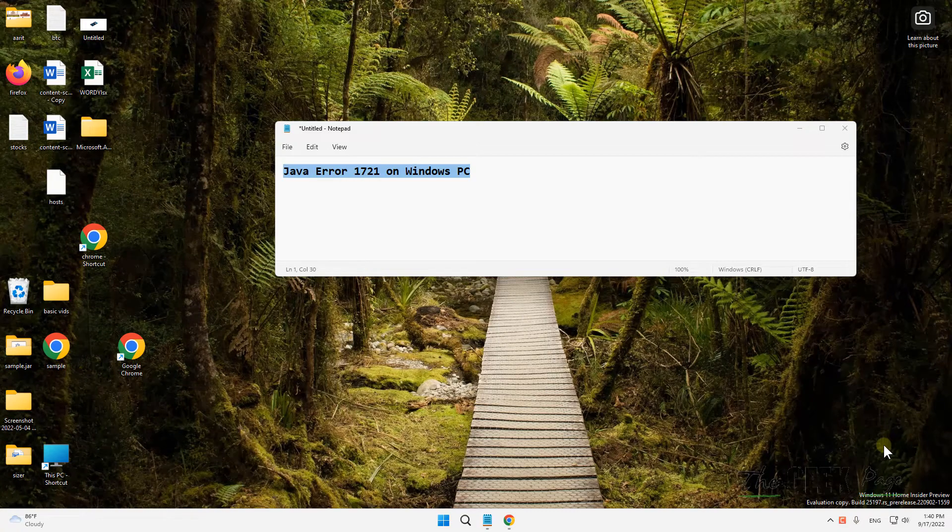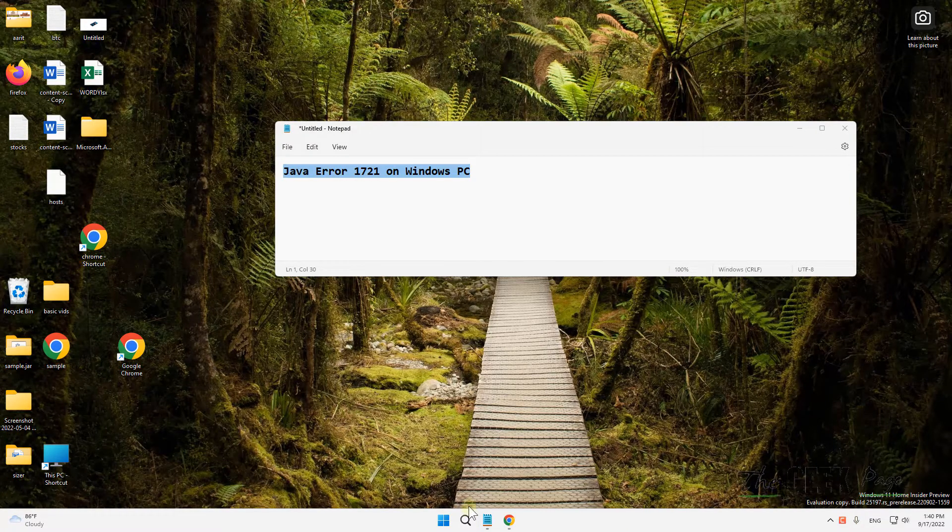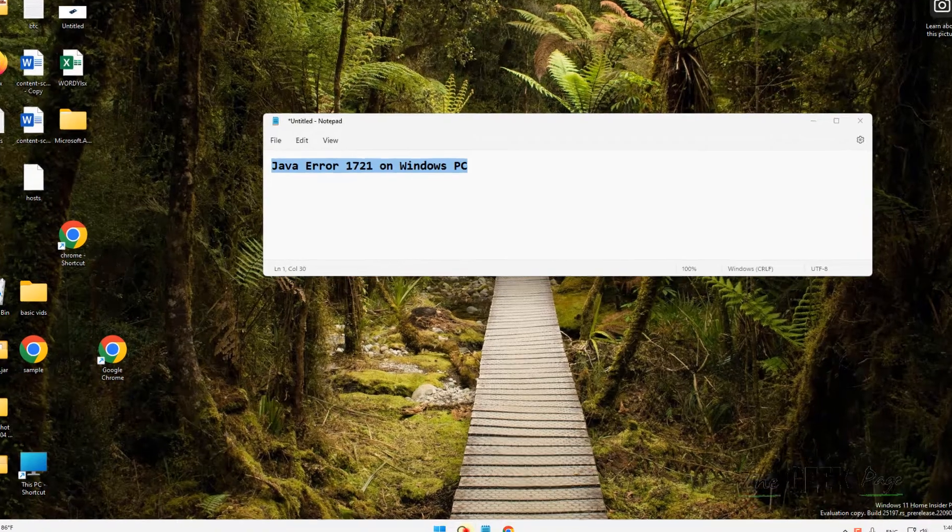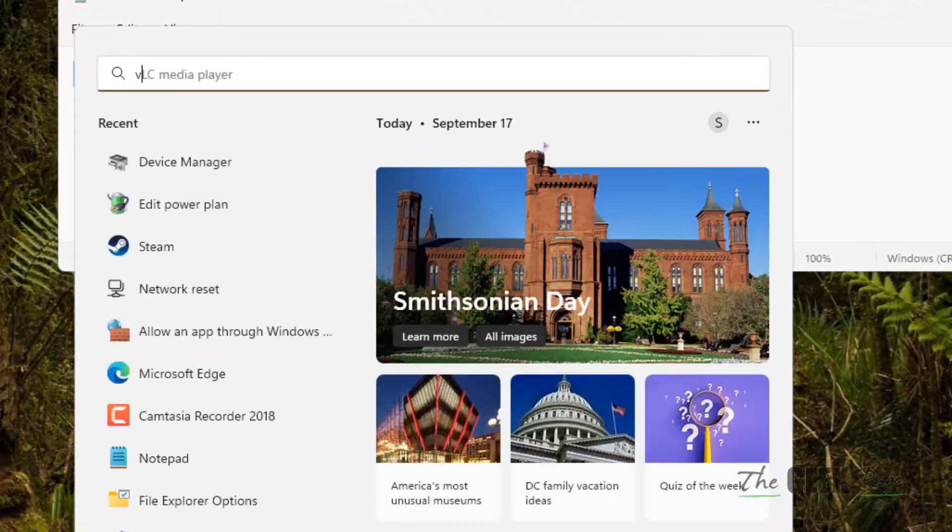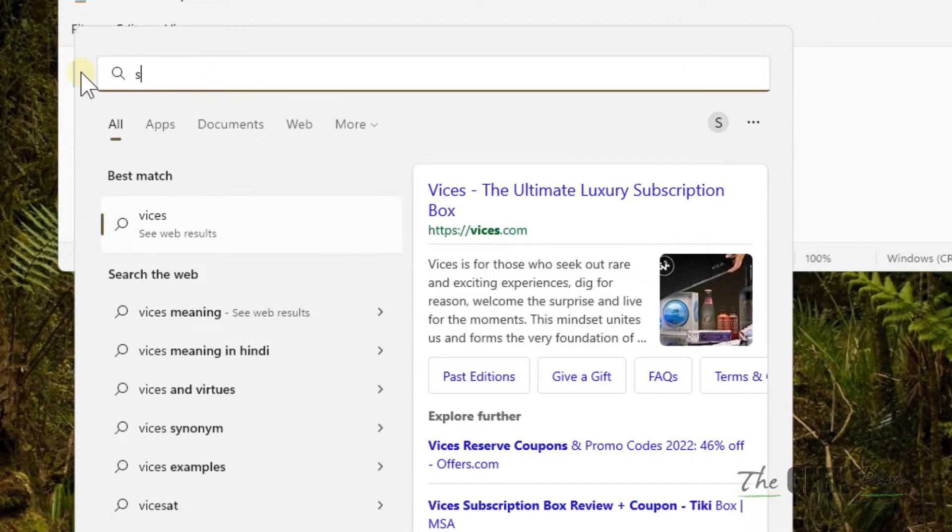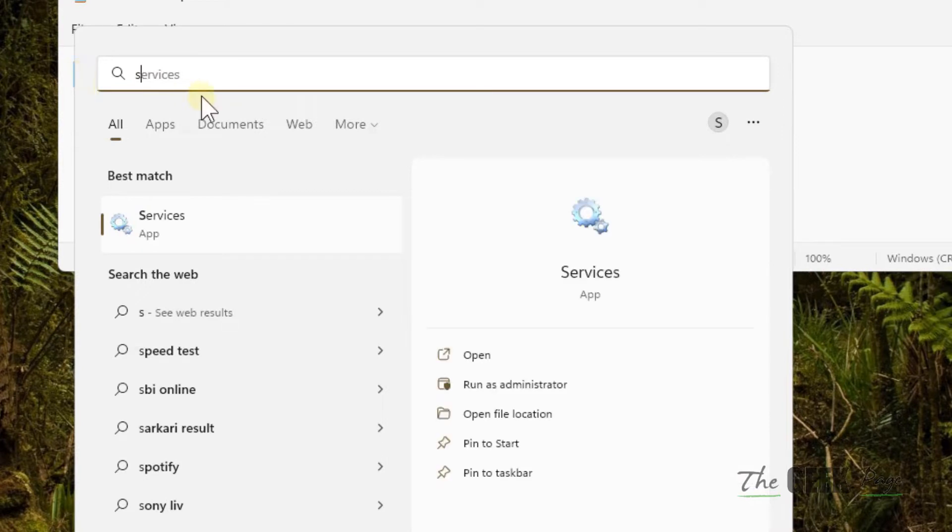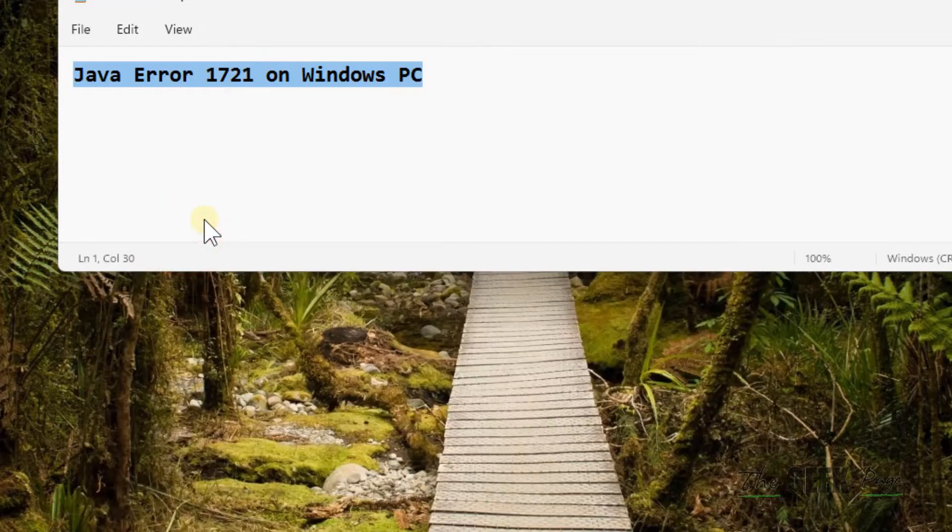Hi guys, let's see how to fix Java error 1721 on Windows PC. So here is the fix. The very first fix is to search services in the search box to open Service Manager. Click on services to open the Service Manager window.